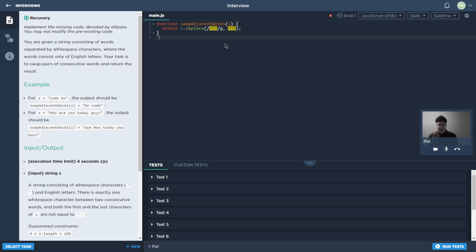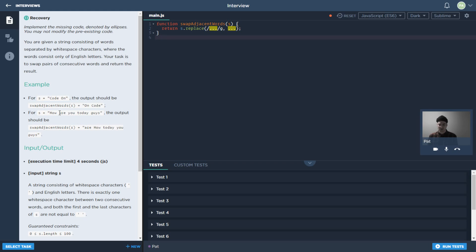So basically in this specific task we're looking to switch the order of words in a sentence, or in a string anyway. Words are separated by spaces, and we want to swap the even and odd words essentially.